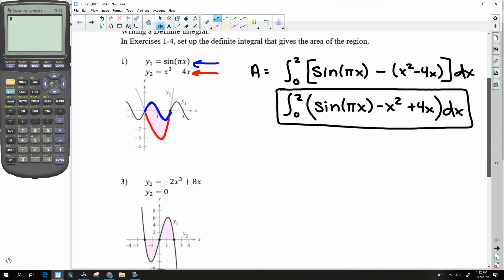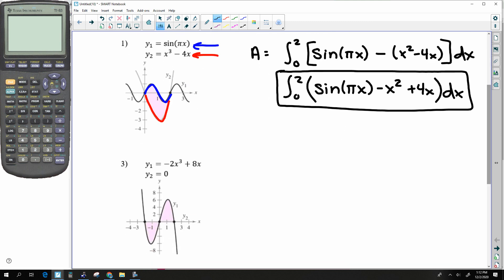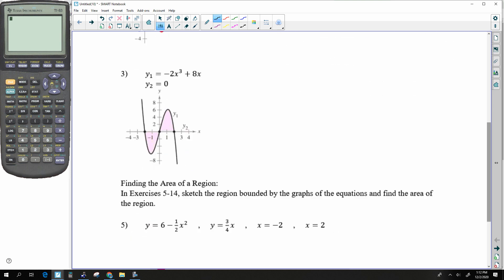Whether you solve it analytically or in a calculator, that would give you the correct answer. Here we have two different regions, and I noticed they're the exact same because they're both odd. So what I'm going to do is find the area of just half of it and then multiply by 2. This one is just the curvy line integrated from 0 to 2.